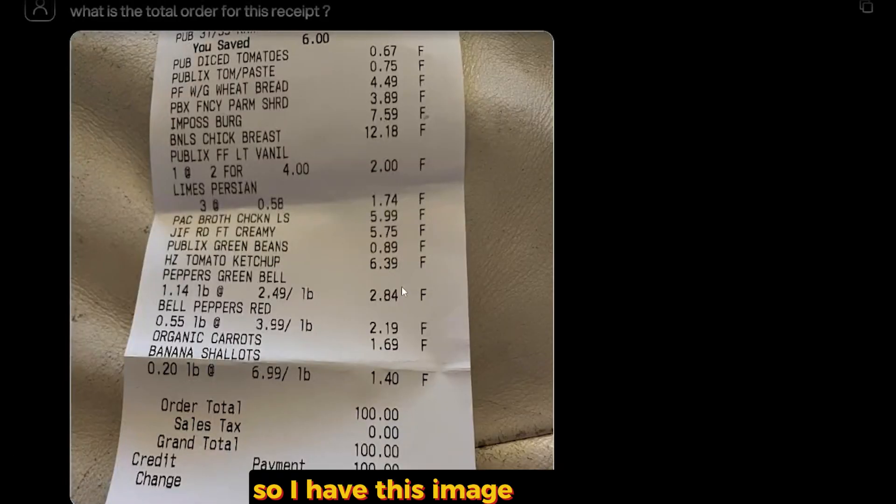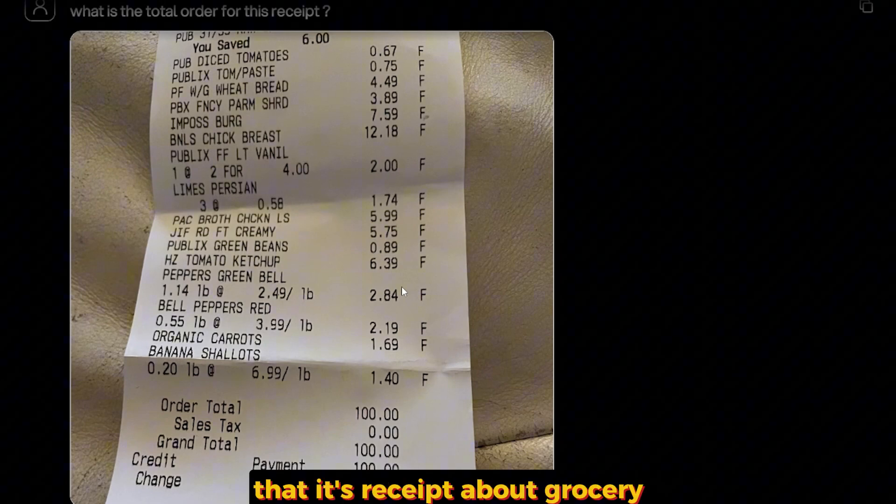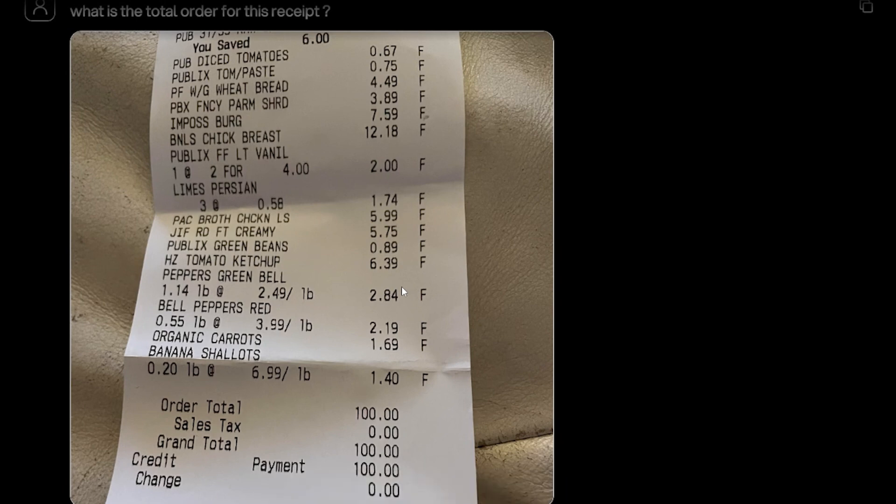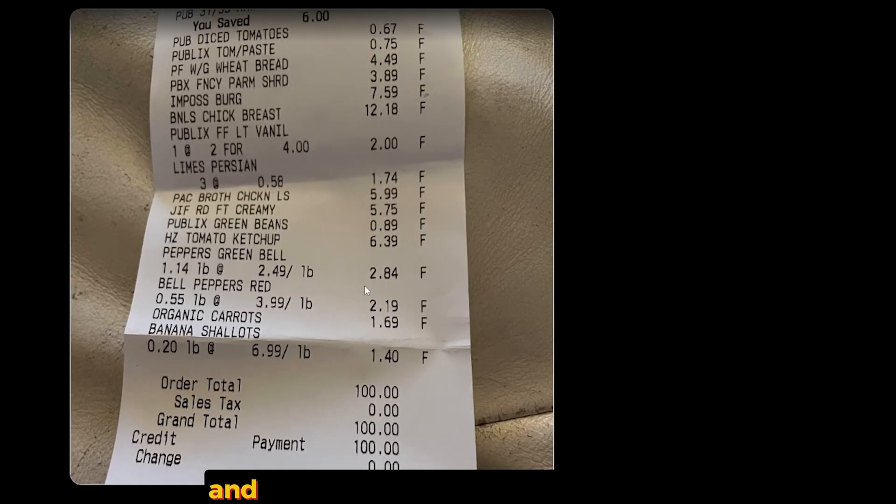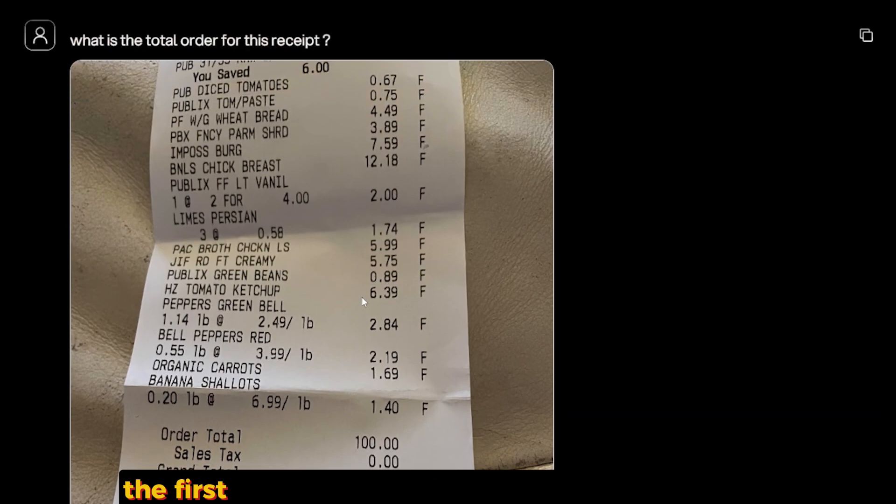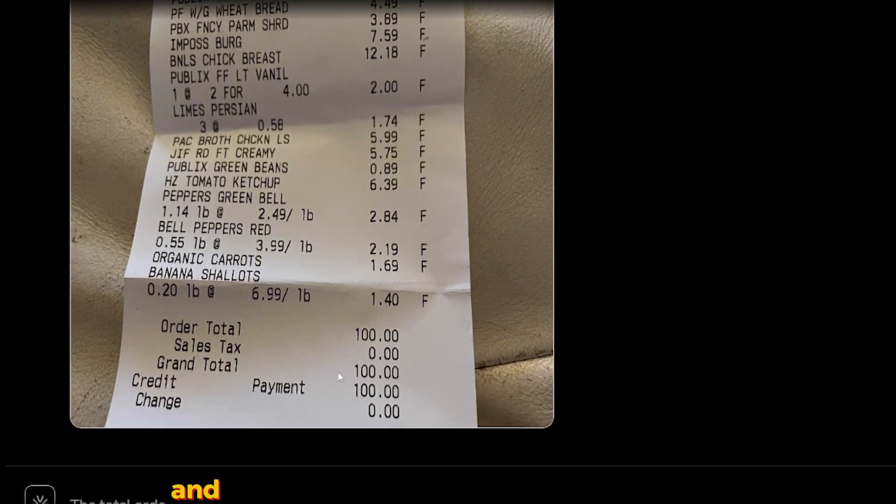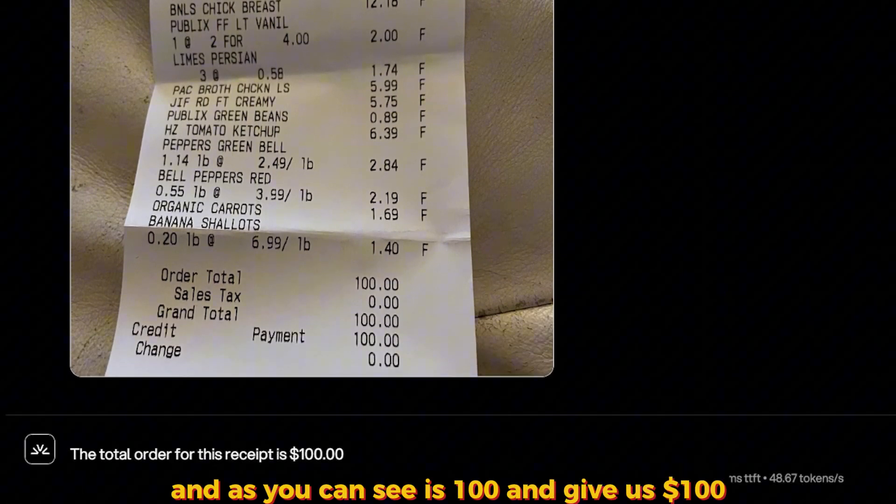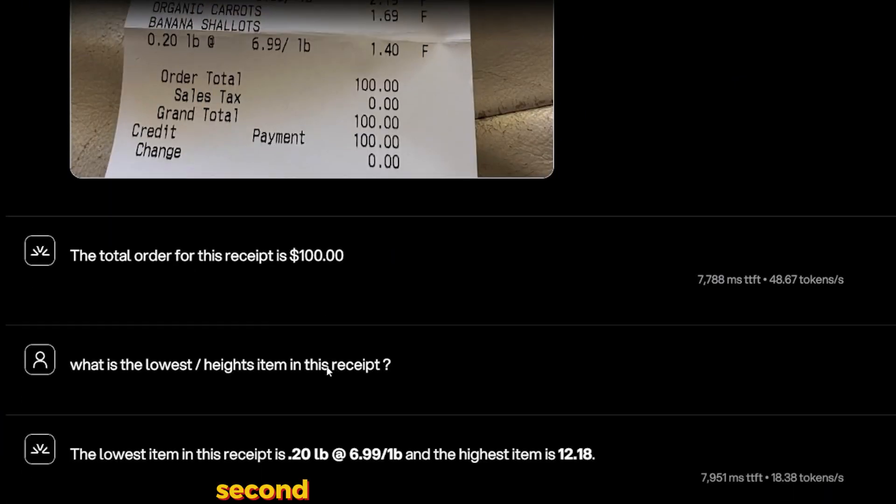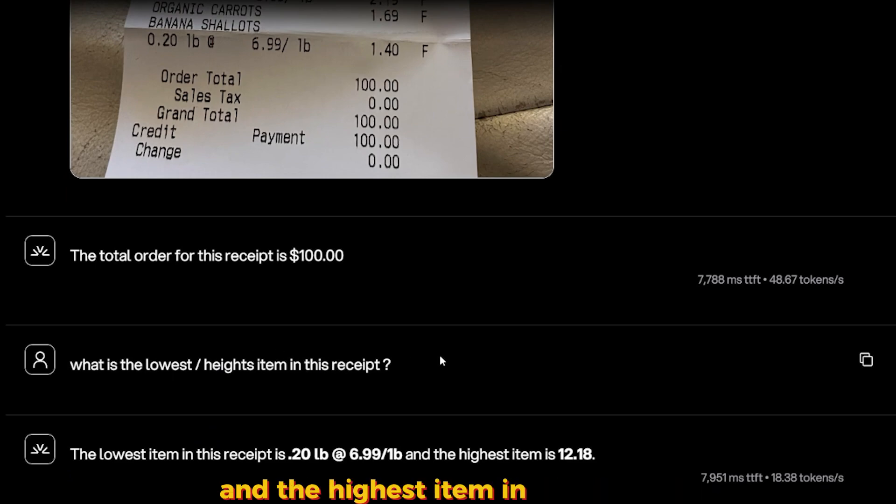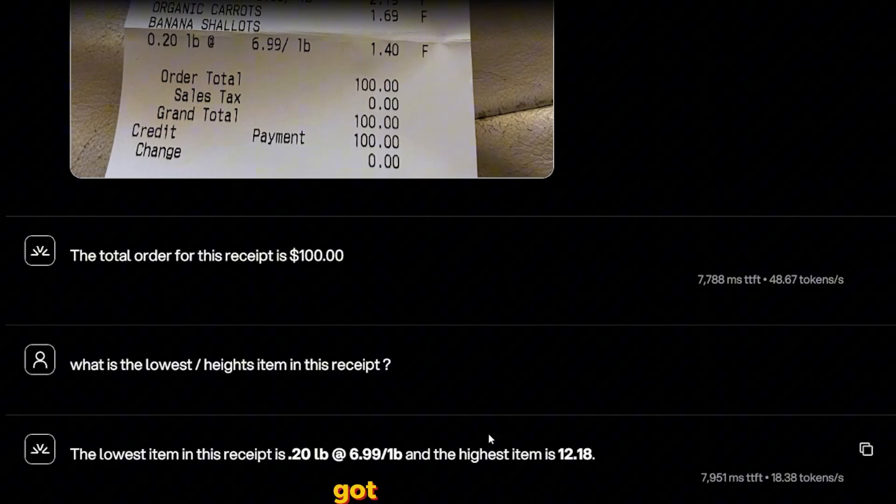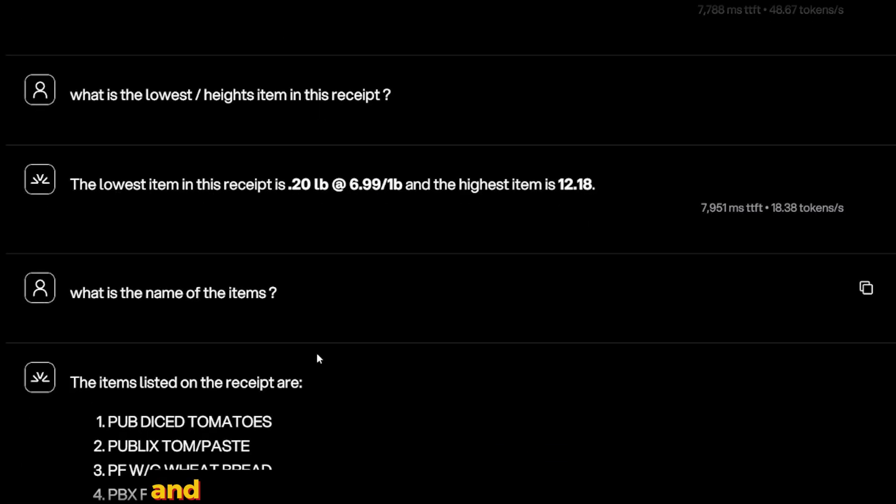So I have this image over here that is a receipt about grocery and it's kind of old, and I'm going to ask it a few questions. The first one: 'What is the total order of this receipt?' And as you can see here, it's $100 and it gave us $100.